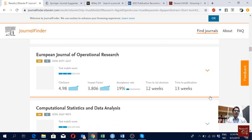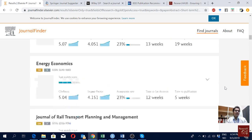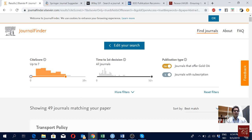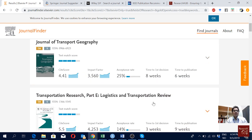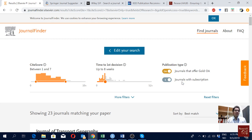I can see the relevant journals for my article. In most cases, the more you scroll down, the less relevant the journals will be for your paper — the first ones are the top ones. You can also filter: for example, journals with a CiteScore between one and seven, or journals with decisions under eight weeks. You can also choose open access journals or journals with subscription. For open access you have to pay money, but with a subscription journal you don't — universities that pay for the subscription will have access to your article. If you only have funding from your institution or project, go for open access.